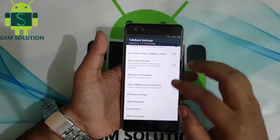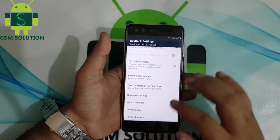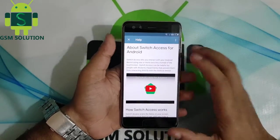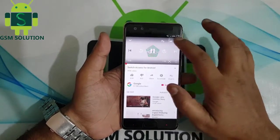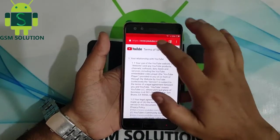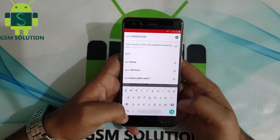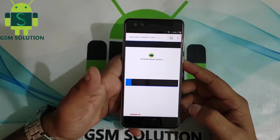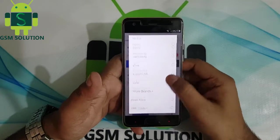Enable TalkBack, then go to TalkBack settings and open YouTube, then go to Privacy Policy. The browser will open. Go to my site gsmsolution.com, then download Quick Shortcut Maker and install and open it, then go to Phone Settings.